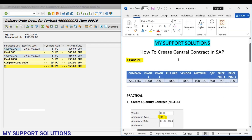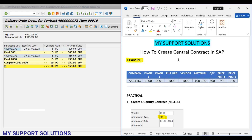This is how we can create a central contract in SAP by using transaction code ME31K. That's all for now in this video. Thank you for watching, keep in touch, and bye bye.